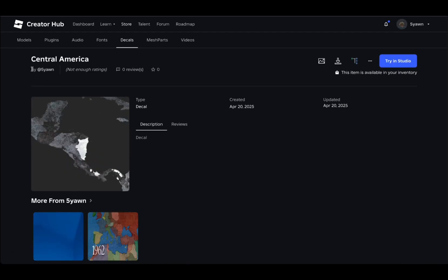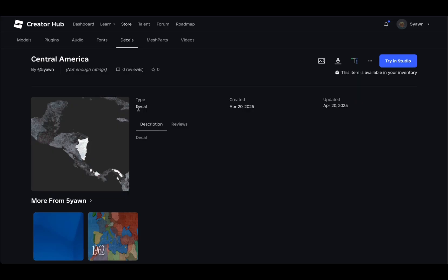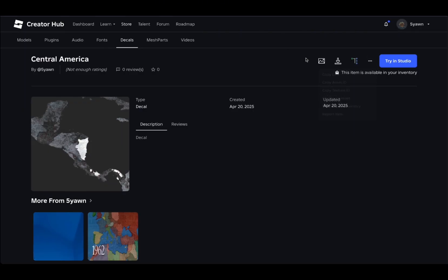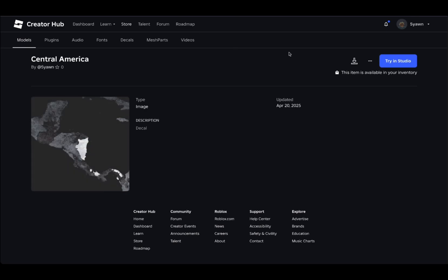Once you do that, you should be seeing something like this screen over here — it shows the specific decal as well. Now go ahead and click on this image icon, which should take you to a similar page, but the ID should be changed as well. Go ahead and paste this ID and go into the World Conquest game.